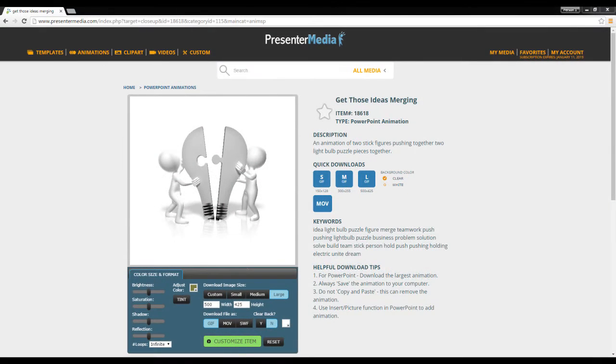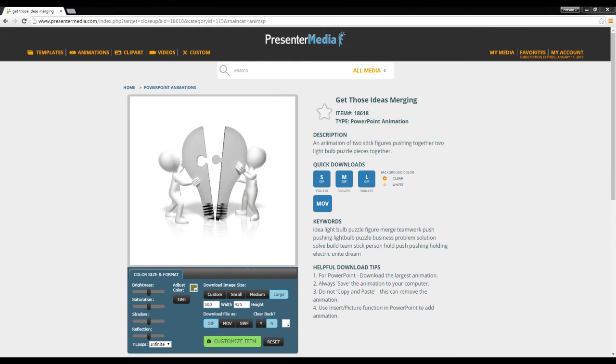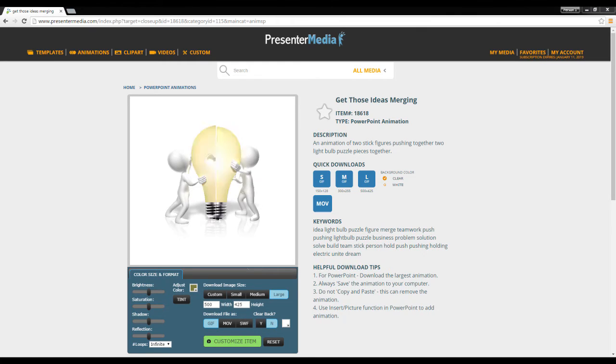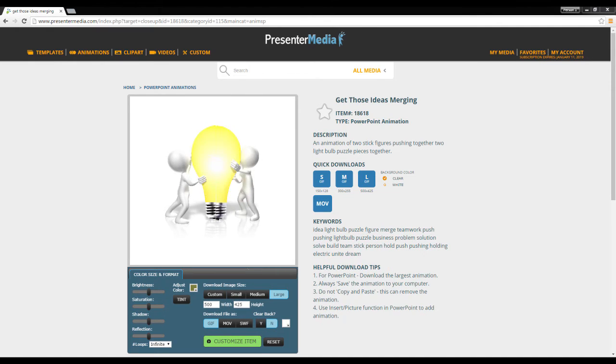Hey, what's going on everybody? This is Billy with Presenter Media here, and today we're going to talk about animations, specifically GIF animations. We offer quite a few on our website, PresenterMedia.com, but what I'm talking about today really applies to any type of GIF animation you might come across. So let's dive right in.